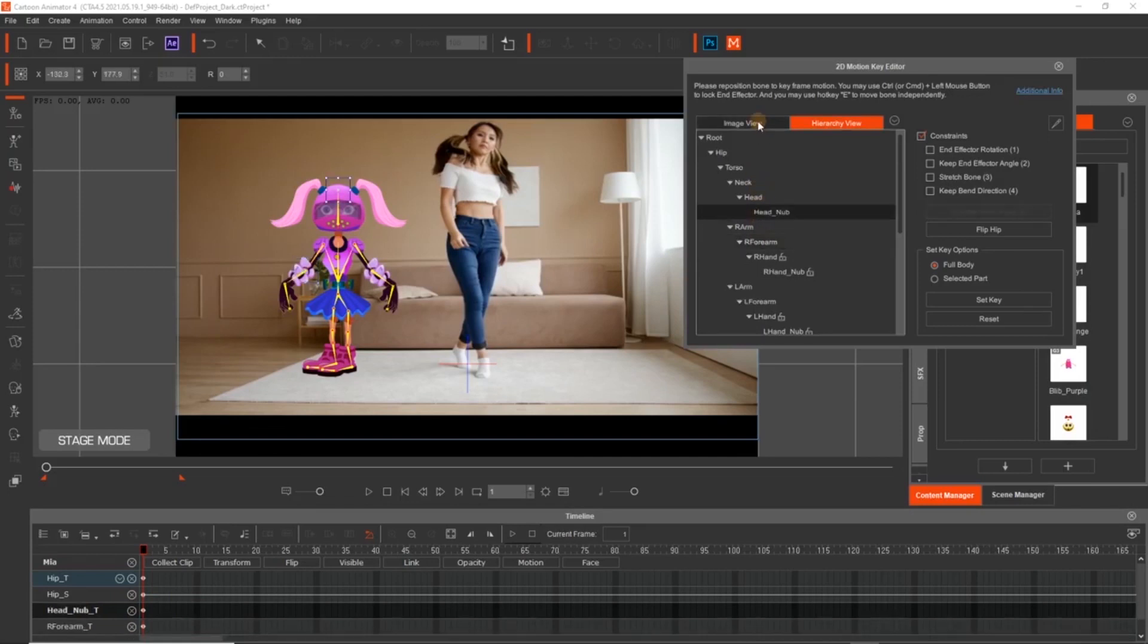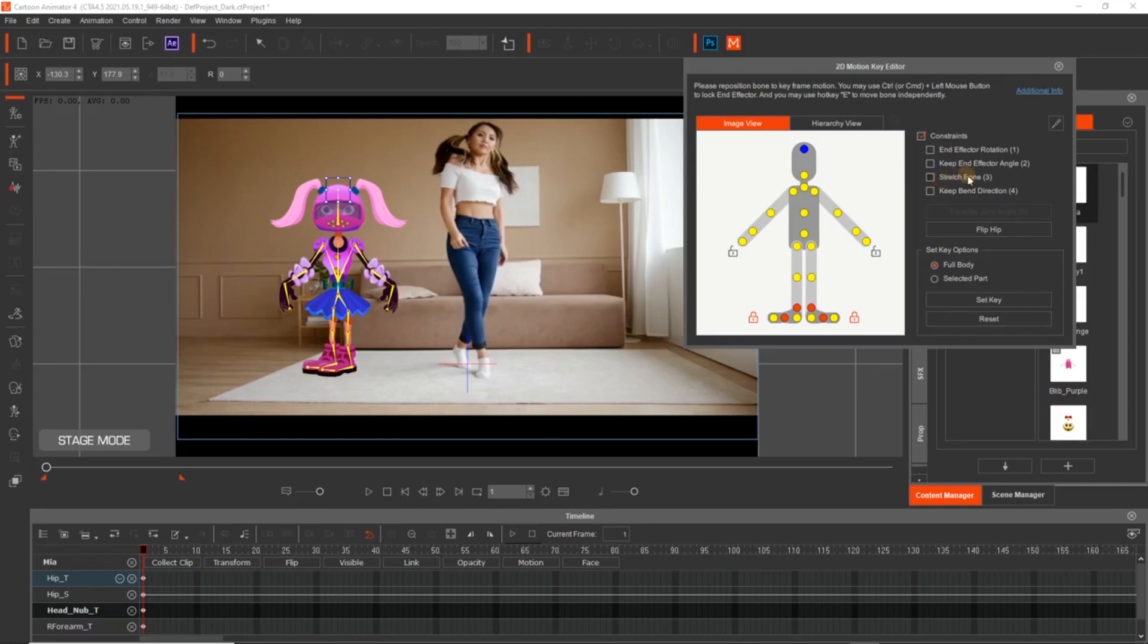The image view does the same thing. Over here, the one I use a lot here is the stretch bone, where you can push out a foot or stretch out an arm or something. And then your keys can be set as a full body key, or as a single, like a selected part.